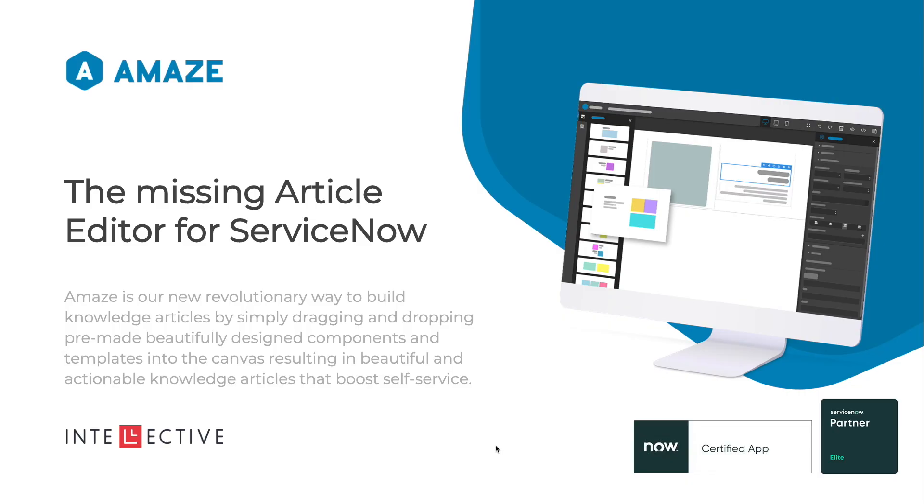Most knowledge articles look primarily like long-running text, and that is where organizations are struggling to build effective knowledge. Hence they're getting a lot of service tickets.